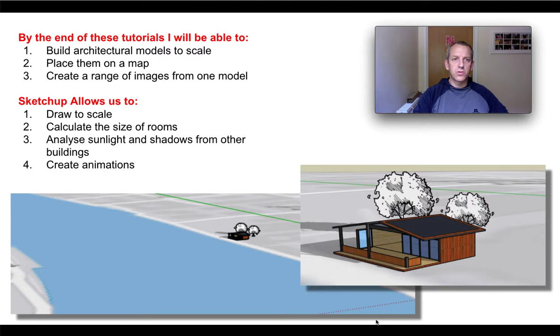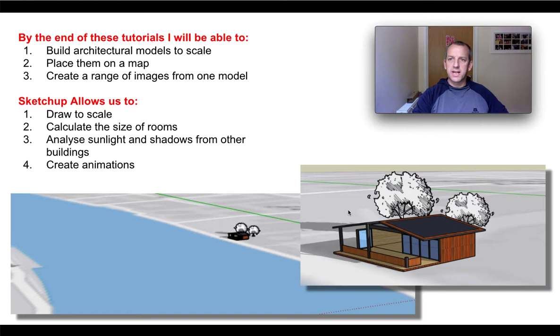There are a range of tutorials that will take you through how to produce an architectural model.